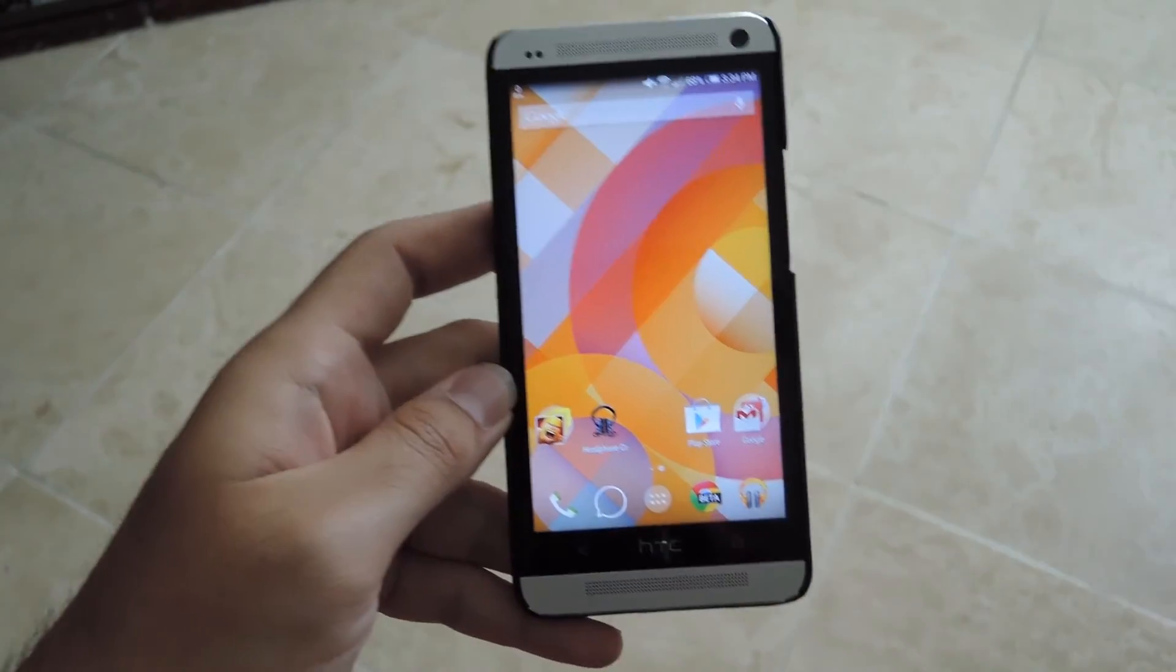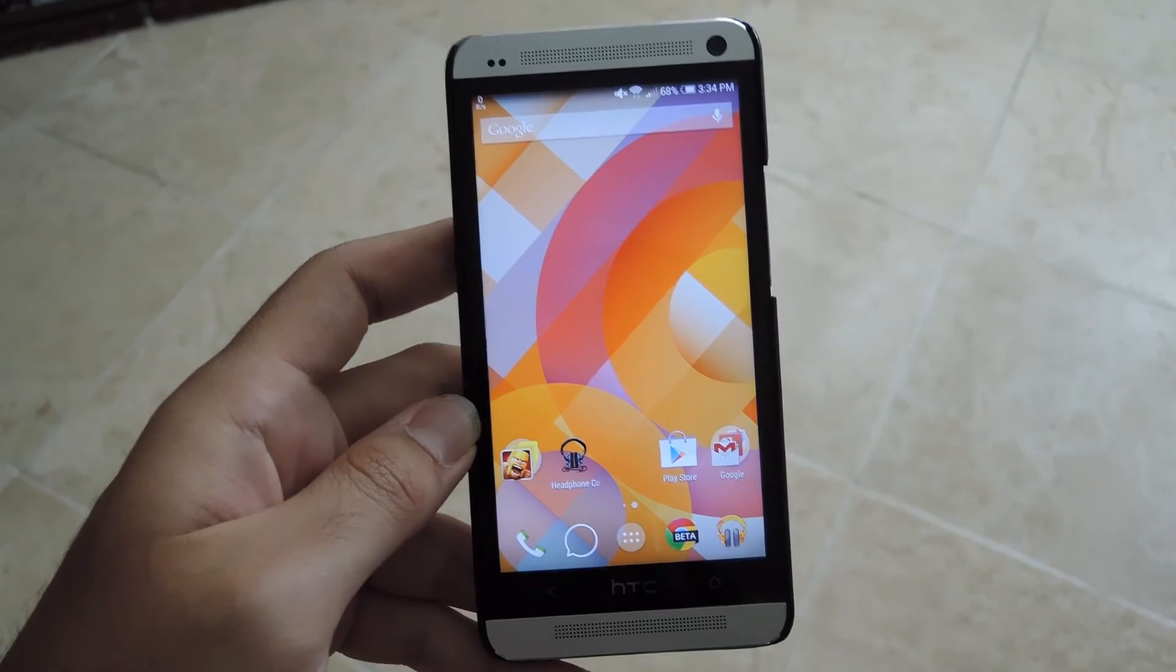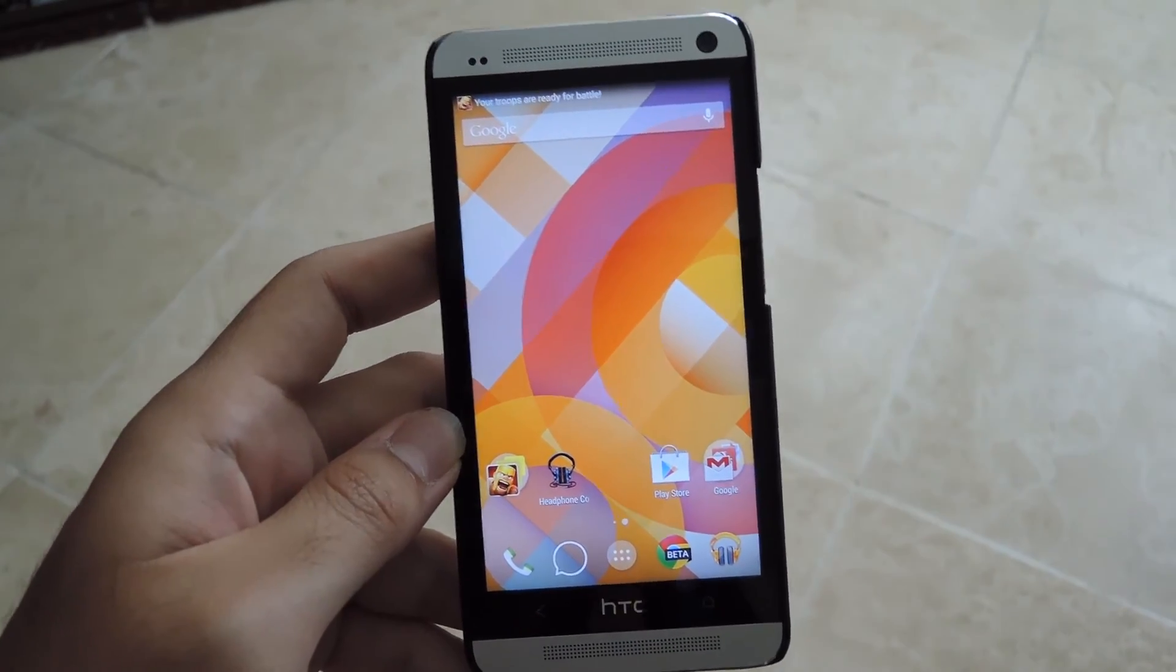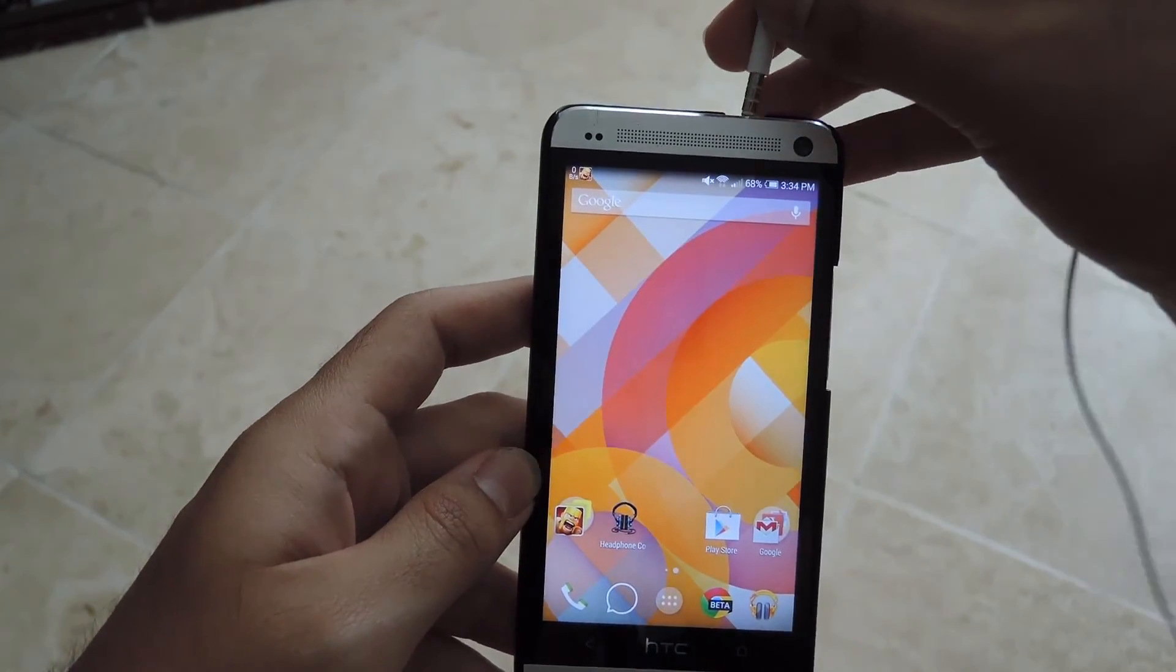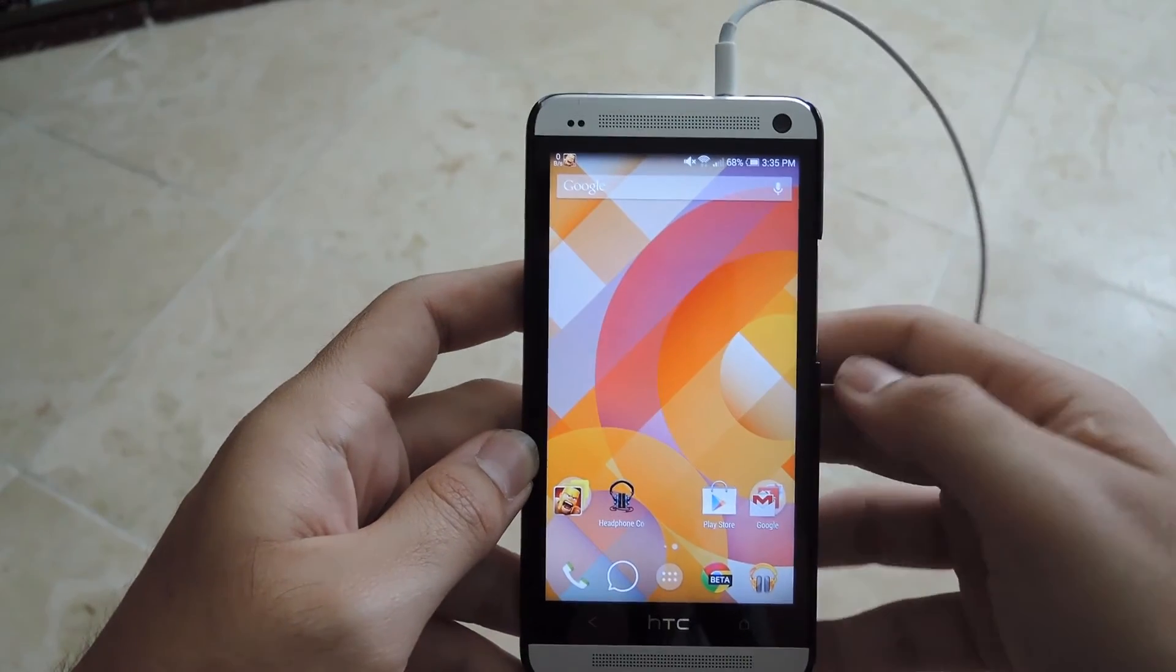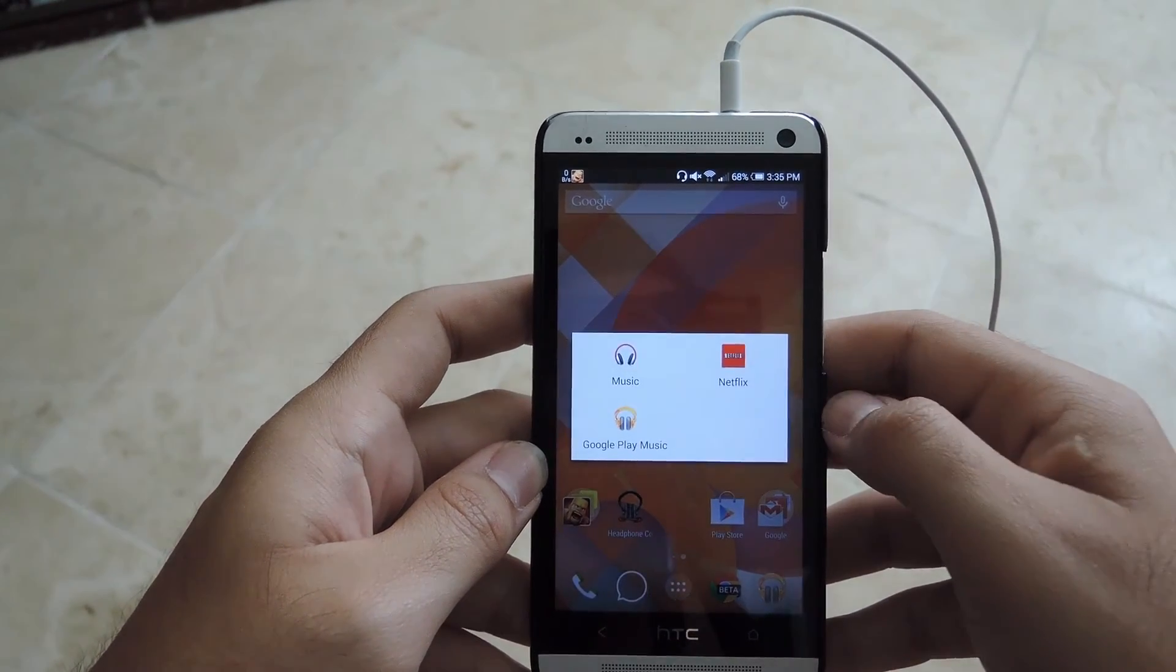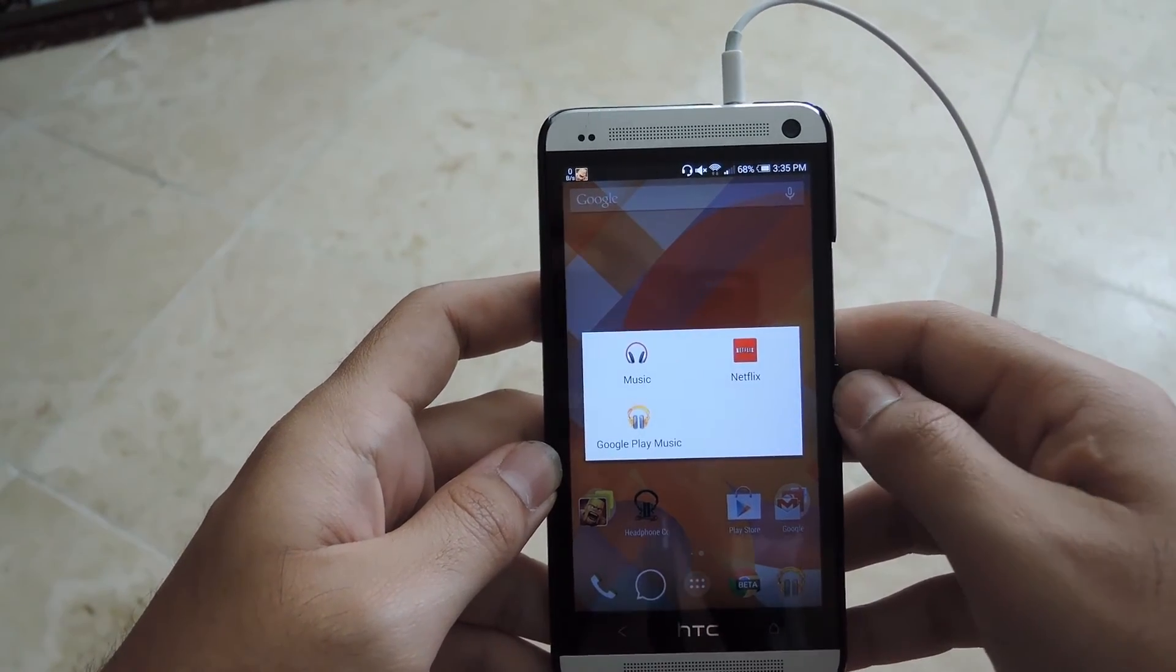So now I'll go ahead and show you how this works. I have a pair of the Apple earbuds with me right now, so I'll go ahead and connect it. And you can see now that I get a dialog box that pops up asking me which app I want to open up.